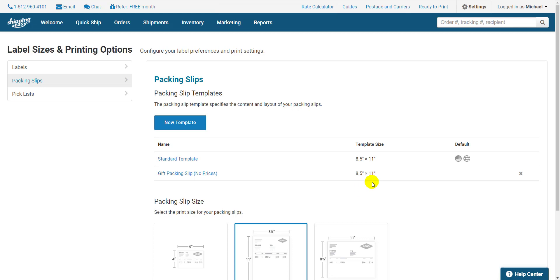You can see which templates are the default for domestic and international with these symbols, and if I want to delete it, I would just use this X on the right side.